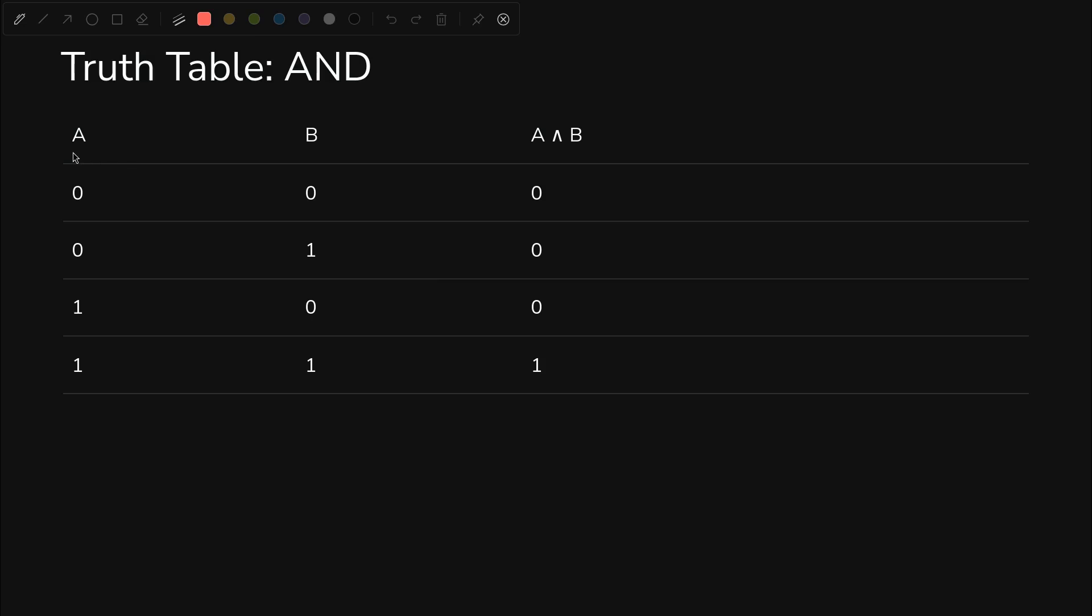Now here's the truth table for AND for two inputs A and B. If you know what the word AND means in English, then you know what the truth table is. It's only true when A and B are true. Otherwise, it is false that A and B are true.